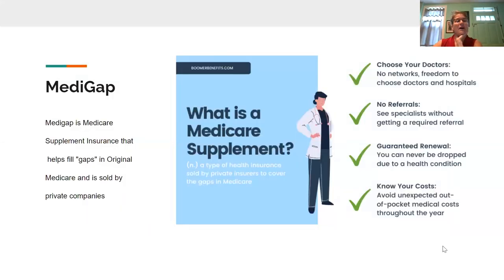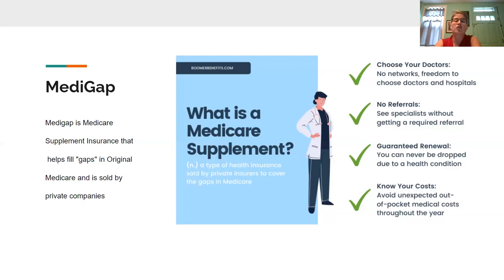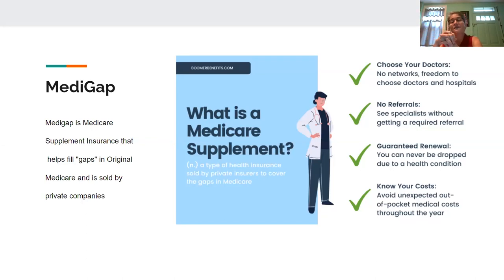Medigap is a Medicare supplement insurance. Original Medicare pays for much, but not all, of the cost of covered health care services and supplies. A Medigap or Medicare supplement insurance policy can help pay some of the remaining costs, such as co-pays, co-insurances, or deductibles. Medigap is a separate policy that you purchase and pay for, versus Medicare Advantage, where you're simply enrolling for your Medicare benefits through a third party.